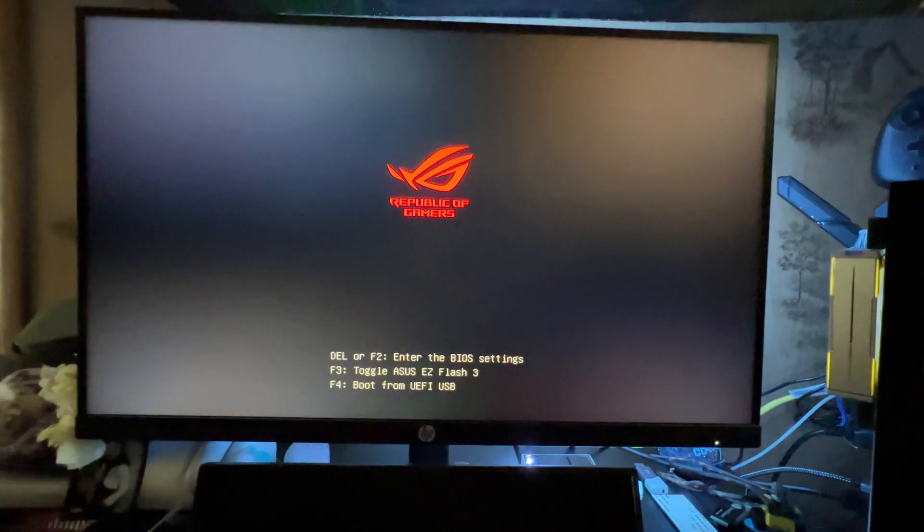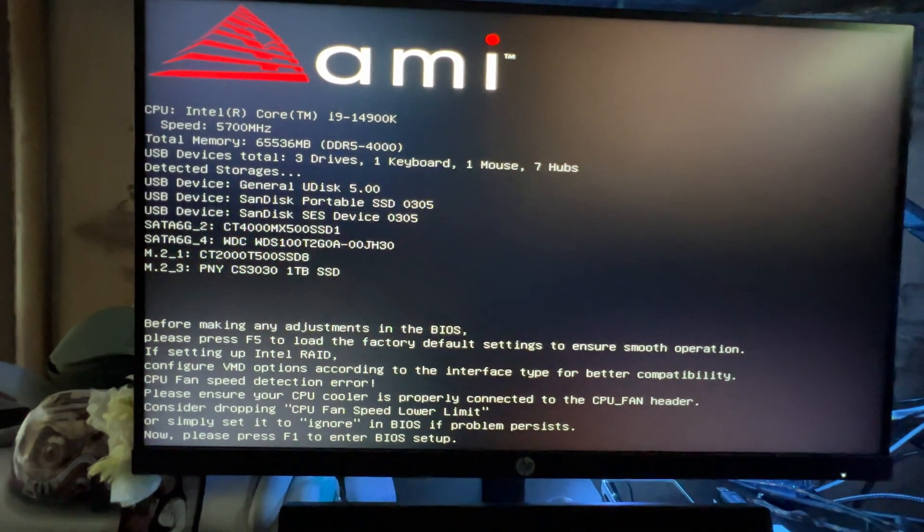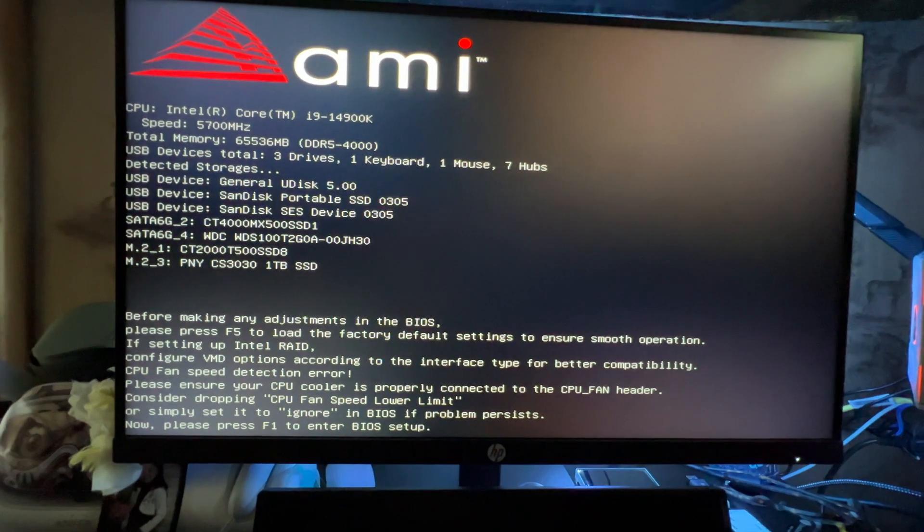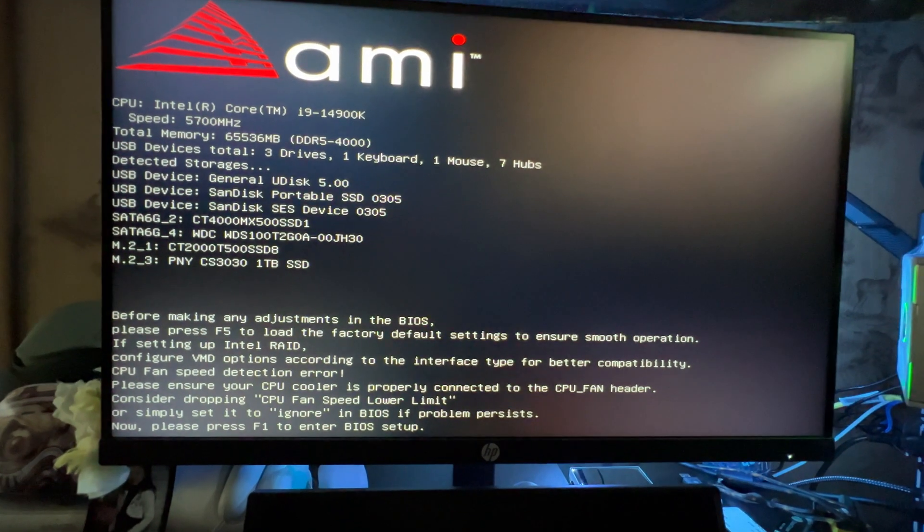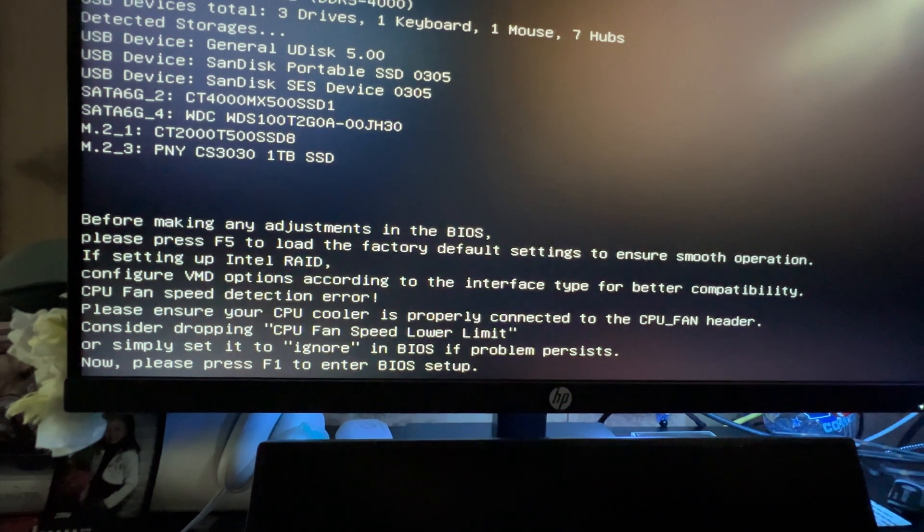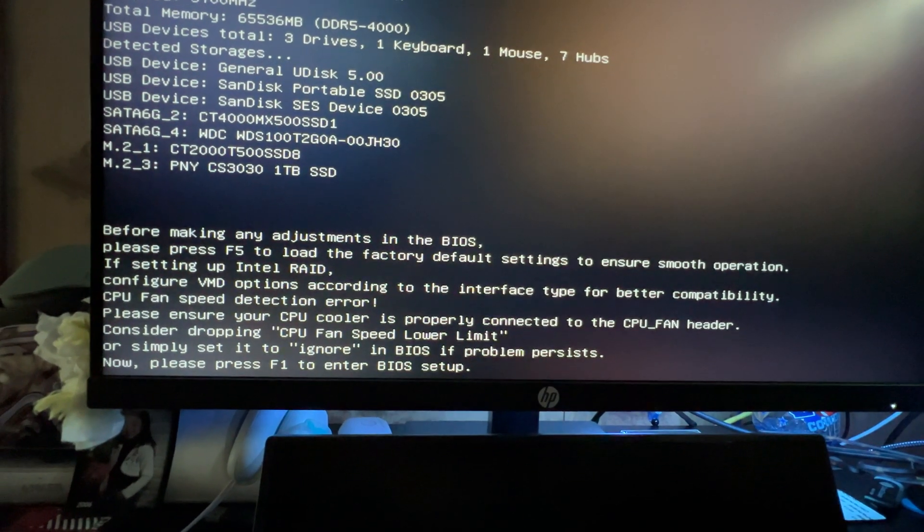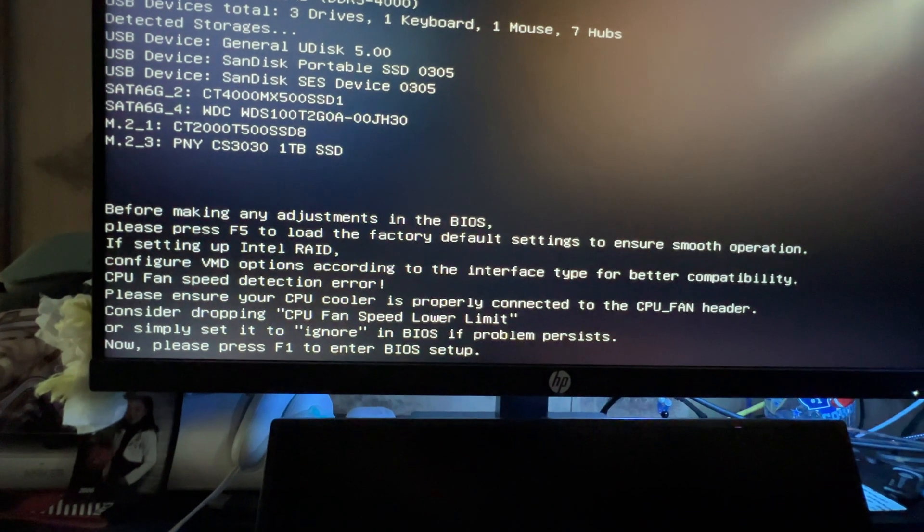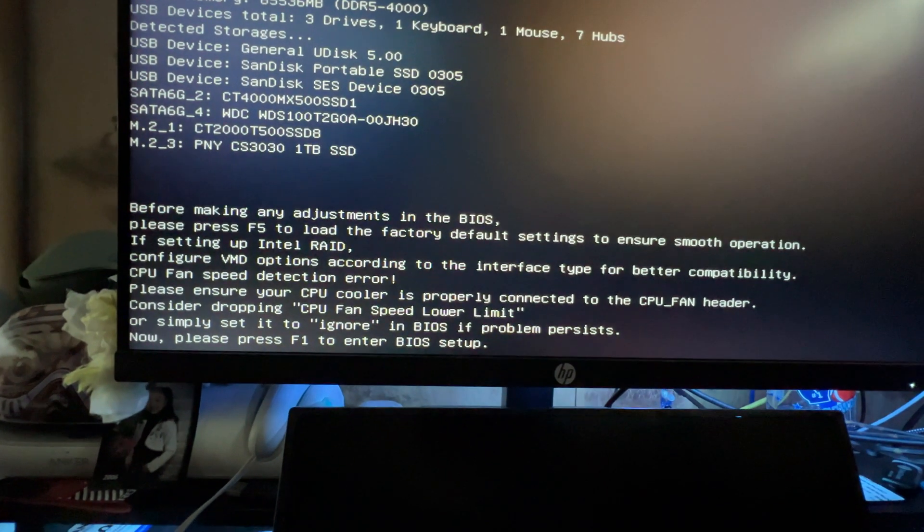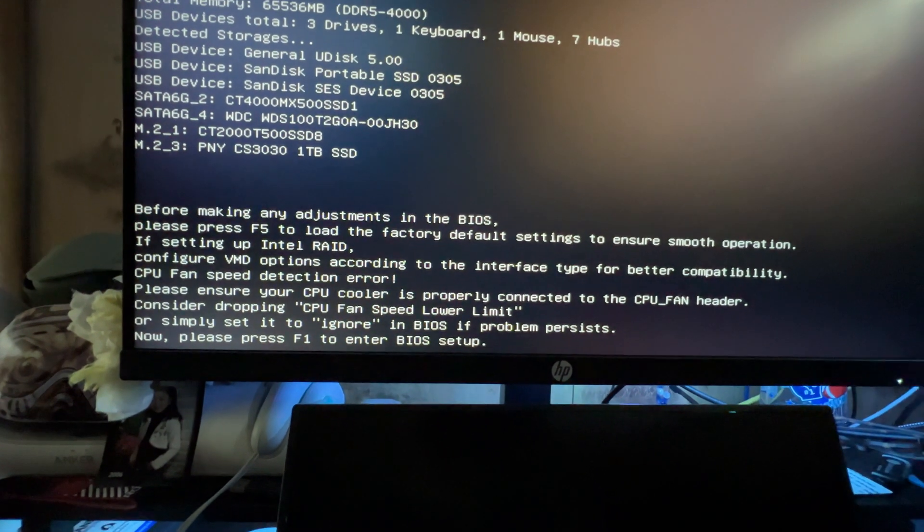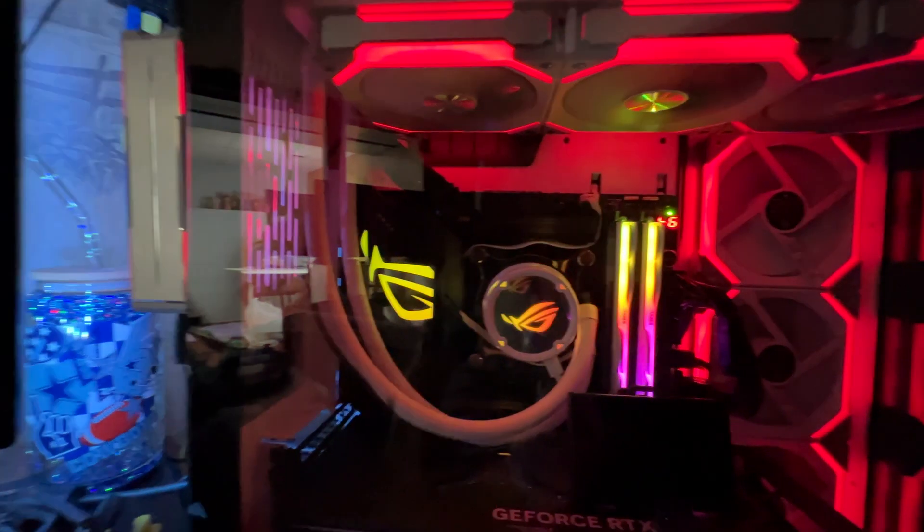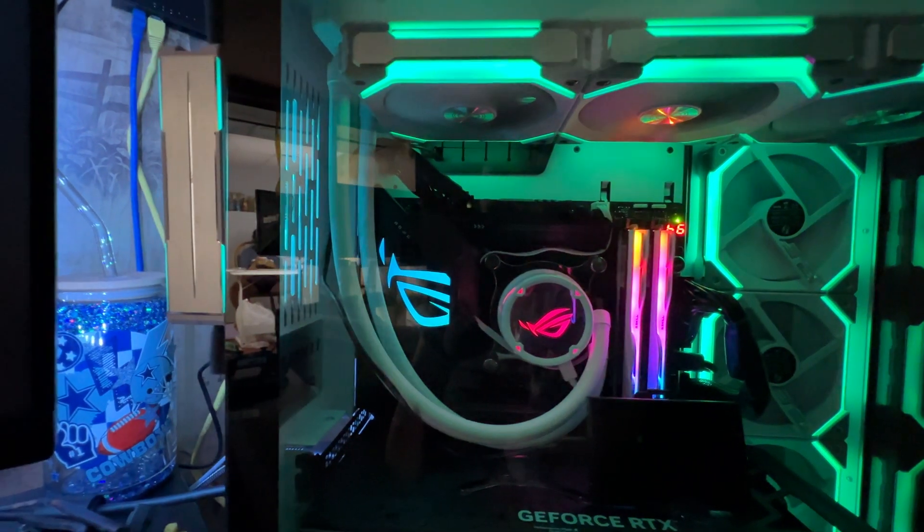There you go, I'm going to go back in BIOS. So this is what I wanted to see. It said everything about my CPU, speed 1700 hertz, total memory DDR5, SATA mouse devices fine, everything okay. Now right over here it says before making any adjustments in the BIOS, please refer to the factory settings to ensure smooth operation. If the settings interfere, configure advanced options according to the interface type and compatibility. Please ensure your CPU cooler is properly connected to the CPU fan header. All right, so I'm sure because I don't have a fan in my motherboard, once I do default, I'm going to have to kind of go to the BIOS again and ignore my CPU fan because I don't have one. So I'm going to load default mode, so that one will be F5.